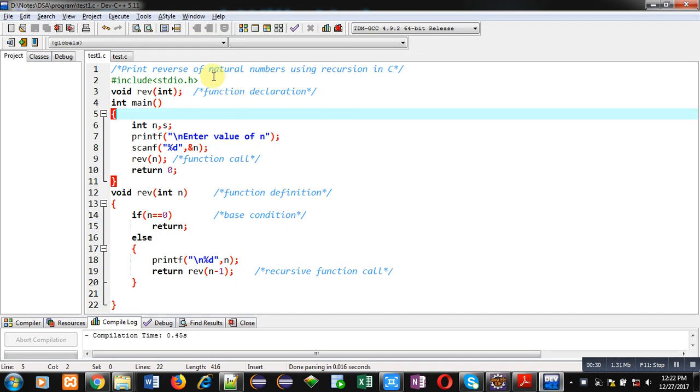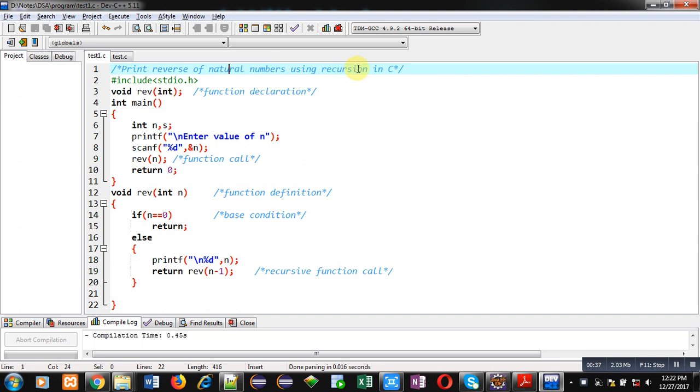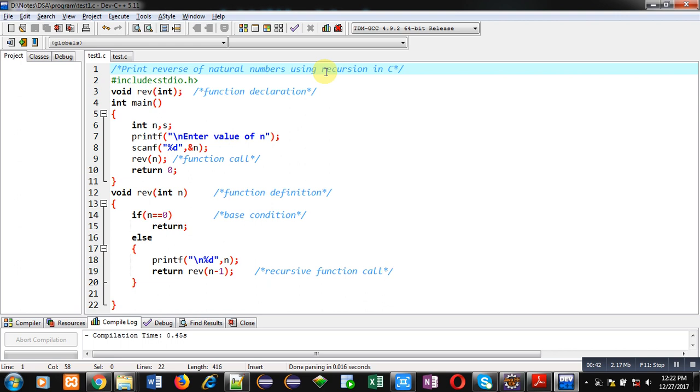Now, I am going to discuss the code with you which will demonstrate how you can print reverse of natural numbers using recursion in C. The objective is written in the first statement with the help of a comment. Then I have included a header file.